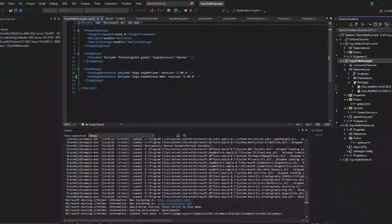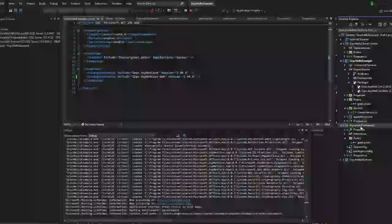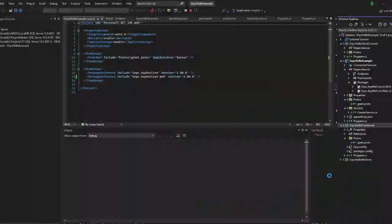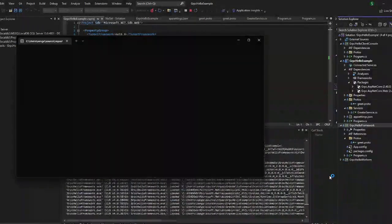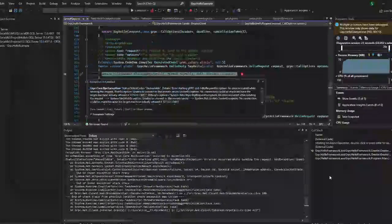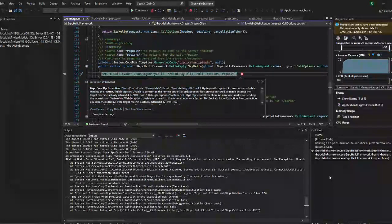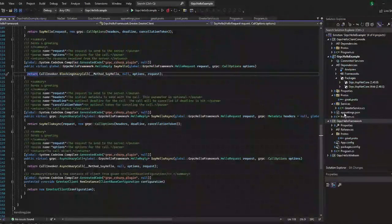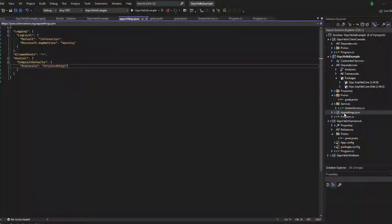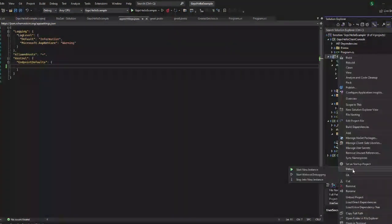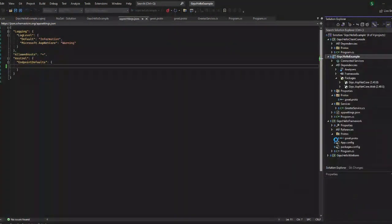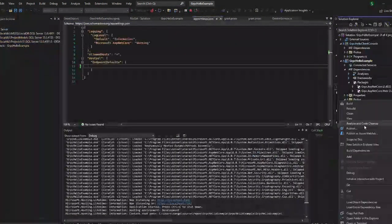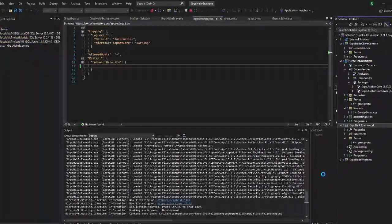Now let us try running this again. gRPC is working fine. Now let us try to run the Framework application. Again we have an error — this time HTTP2 does not match. Go to the app settings file — we have used endpoints as HTTP2 only. If you remove that, it will work now.